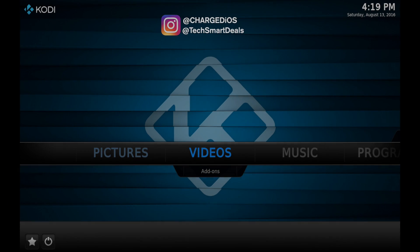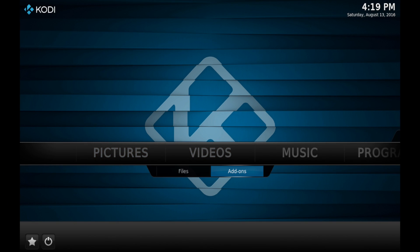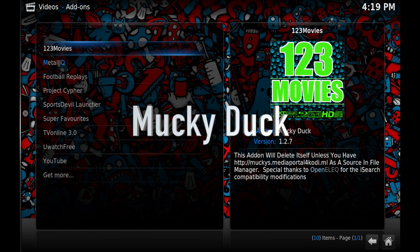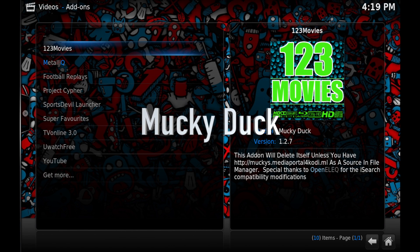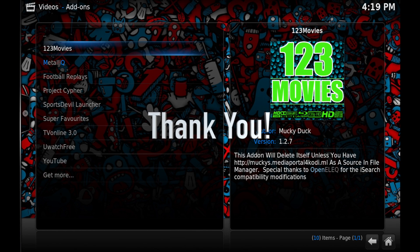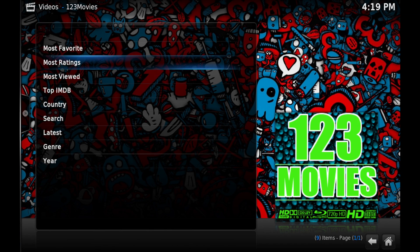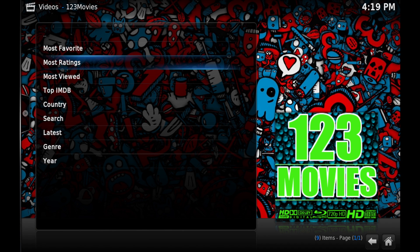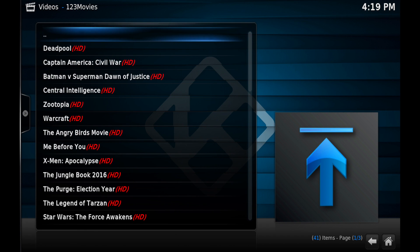Let's go ahead and take a look at the 123 Movies add-on. I'd like to thank Monkey Duck for creating the add-on — a huge shout out to Monkey Duck from Supa and the whole Kodi community. As you can see there are a bunch of different categories; we're going to the Most Ratings category, which is the most popular movies.